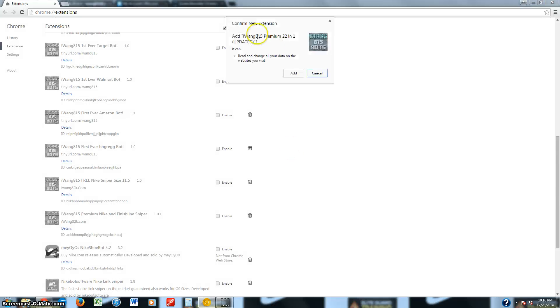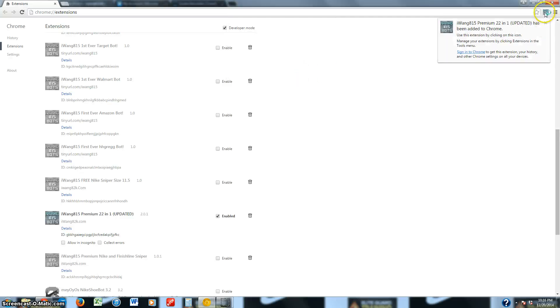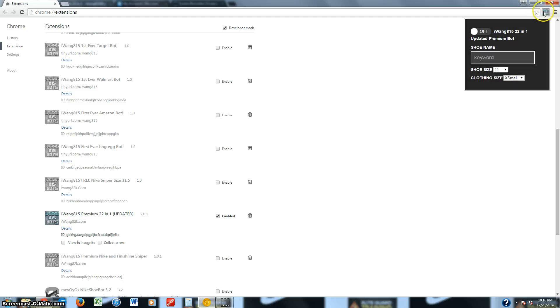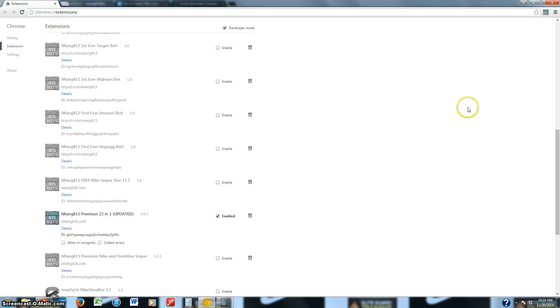And then it'll say add this to your extensions, and then add it. And to start it up, you just click on this icon up here, click on, select whatever size. It'll say Saved, Clothing Size, this for Twitter, ASDF, DFG, whatever.